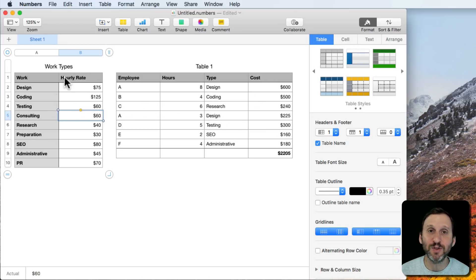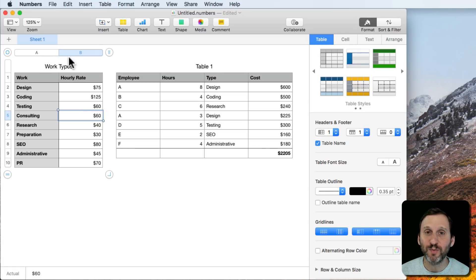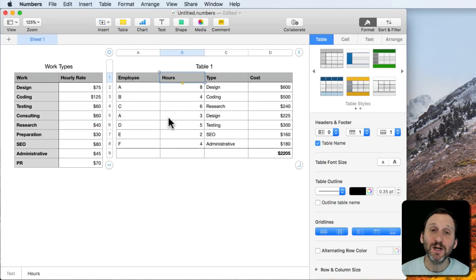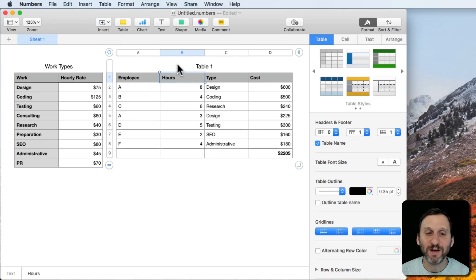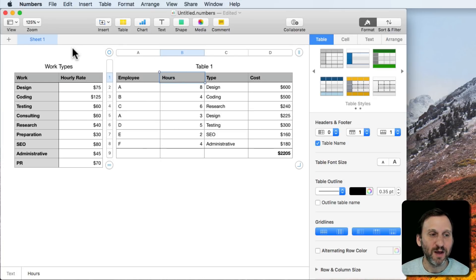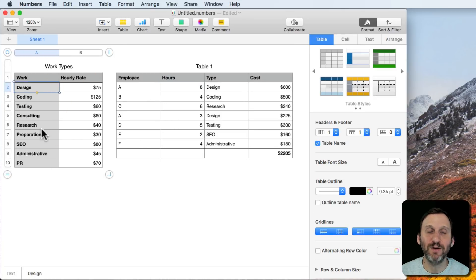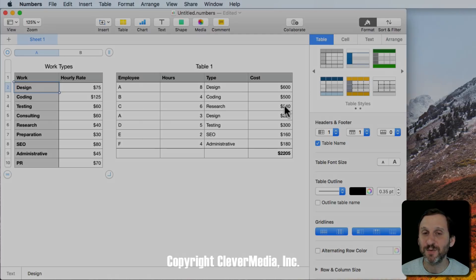These tables can be on separate sheets — I don't have to have both on Sheet 1. So I could put the rate table on Sheet 2 and the project table on a separate sheet. That way, if the client sees this or I print it out, they don't see my internal rate list — they only see the project cost table.